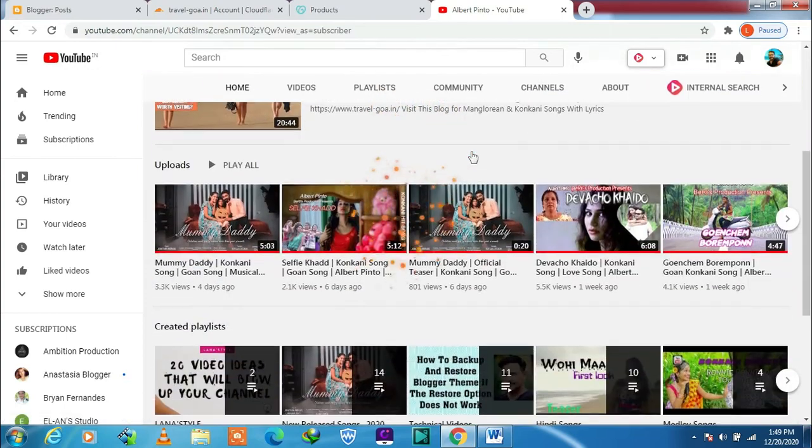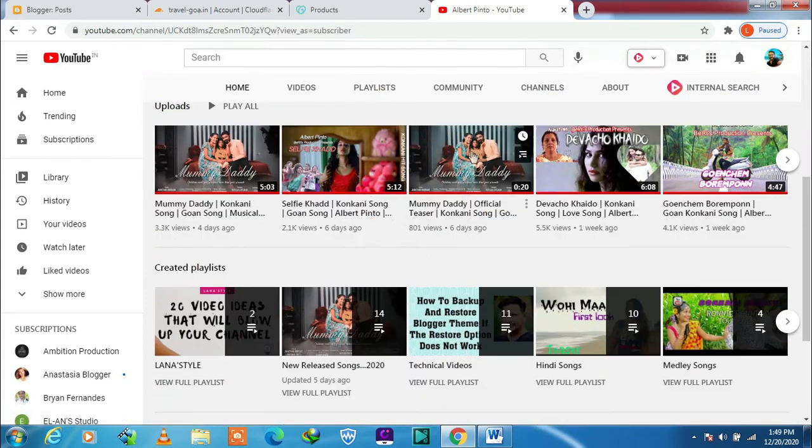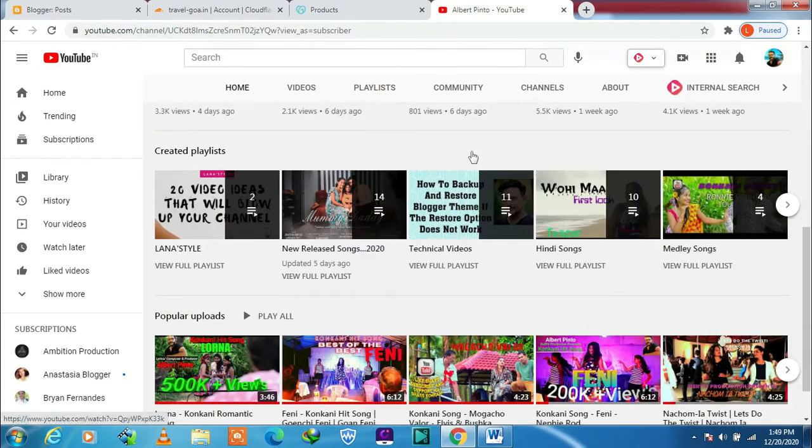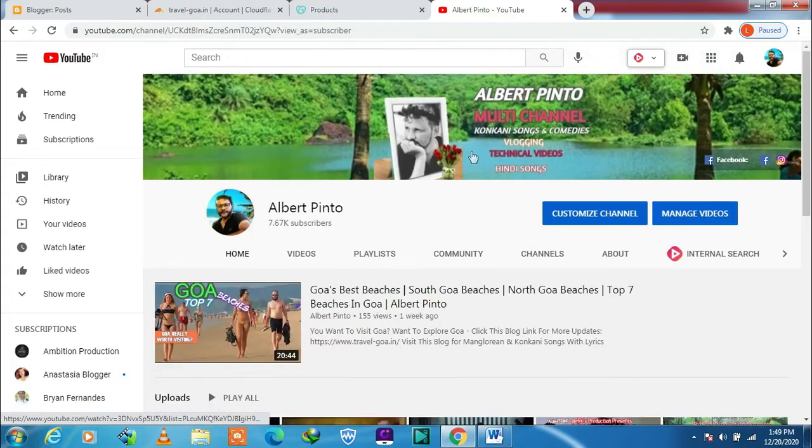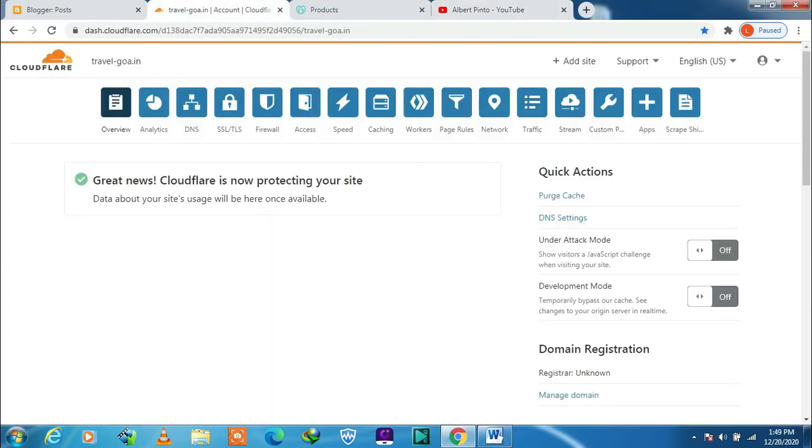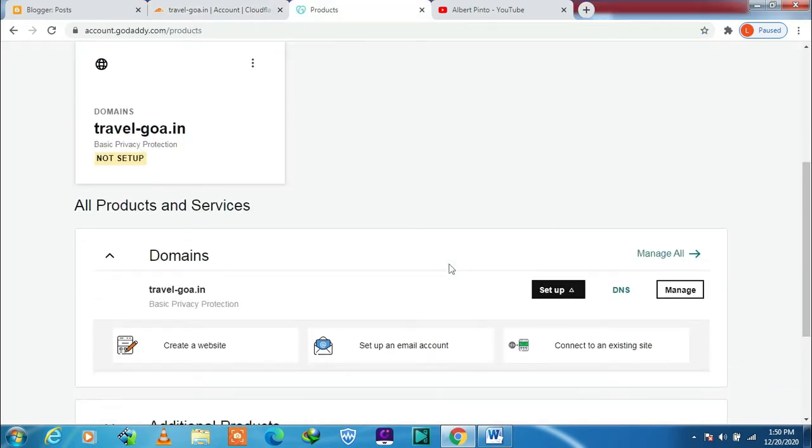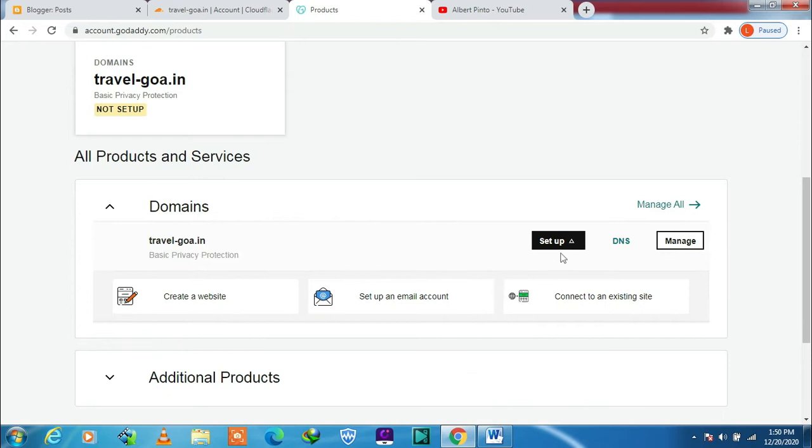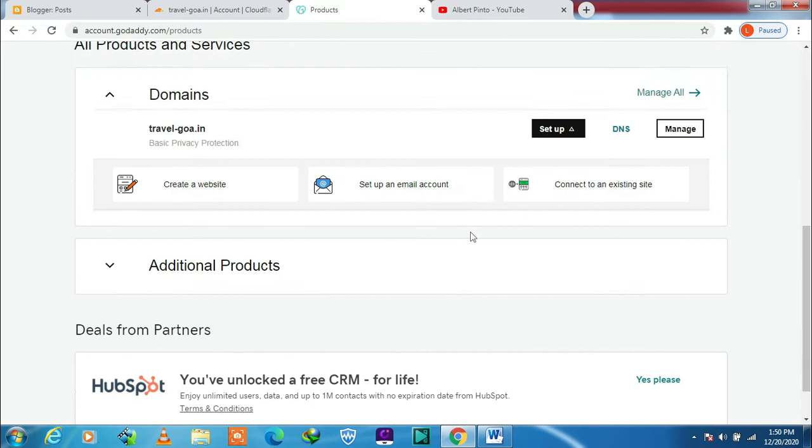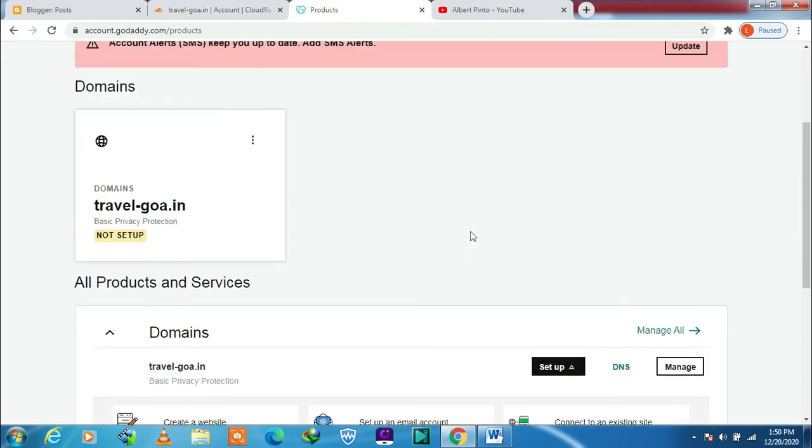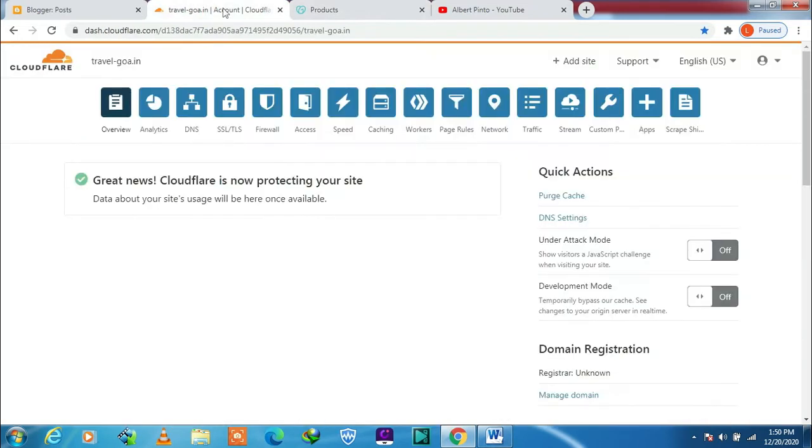Hello there, welcome to my channel. This is Albert Pinto with you. Just yesterday I transferred or connected my site to Cloudflare. My domain was purchased from GoDaddy. Since I have transferred my root domain, my subdomain details are not being shown in GoDaddy account anymore.